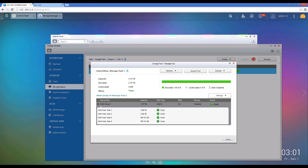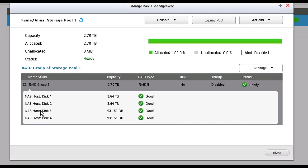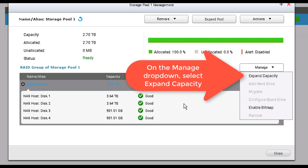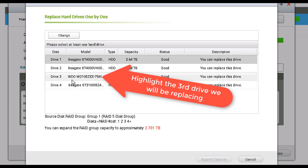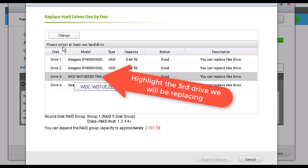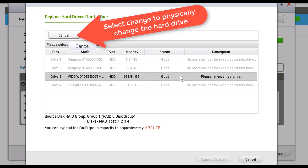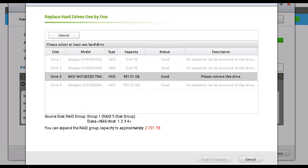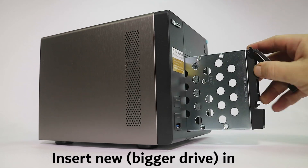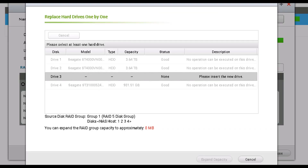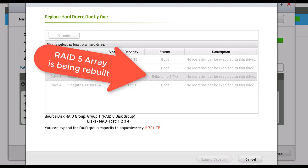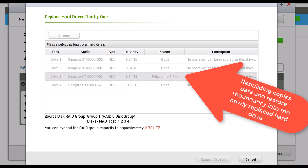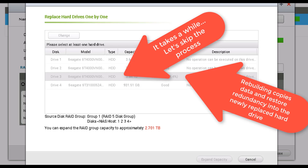The second hard drive has been completely replaced. Let's proceed to the third hard drive by clicking on Manage, then selecting the third hard drive and clicking Change. We will follow the same procedure — you will see the message 'Please remove this drive.' Let's proceed and replace the third hard drive, and once the new hard drive has been inserted it will automatically start the rebuilding process.